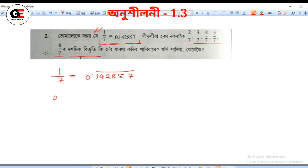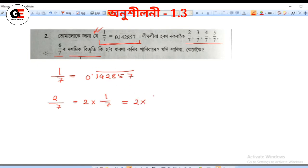Let me show you 2 by 7. I need to write 2 by 7 as 2 into 1 by 7. So, 2 into 1 by 7 is 2 into 0.142857 bar.